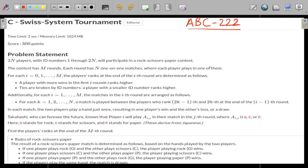Welcome back everyone. An approach for Problem C of the AtCoder Beginners Contest 222 speech system tournament will be discussed, so stay tuned till the end to have a look at an approach.